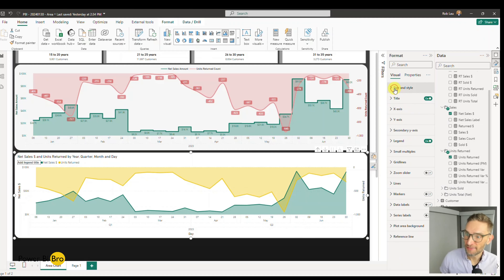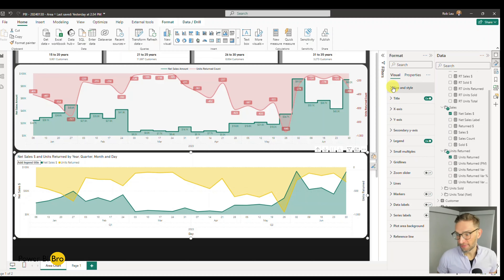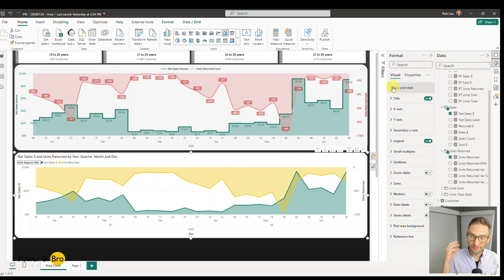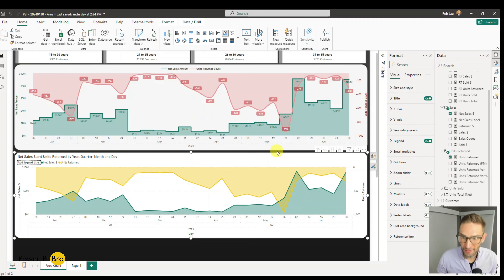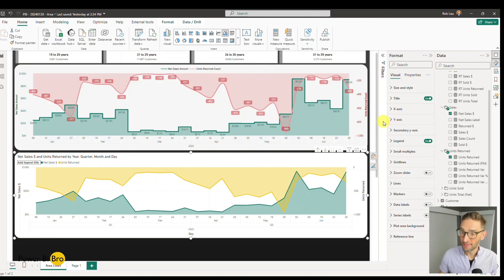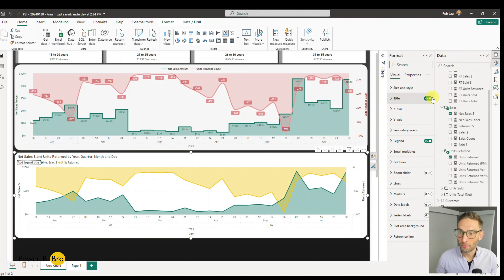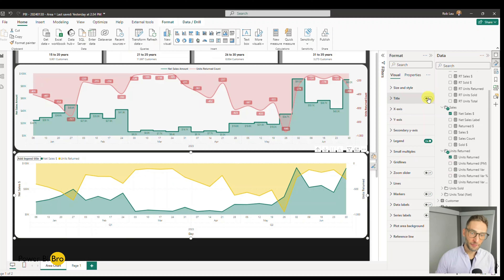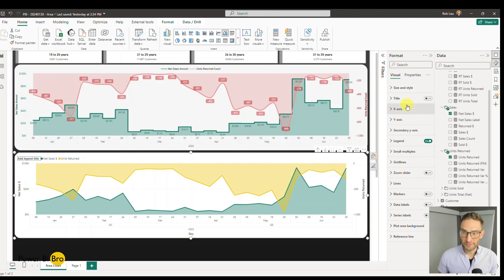Going through each category: size and style, then title. I do not want to ever use titles unless what people are looking at is not intuitively understood. When you look at this chart, I can see it's time, net sales, return count — I can even see it on the left and right axes. I don't need a title to tell me that — it wastes space. Click it — see ya — no title. Now we have more space, so let's keep going.